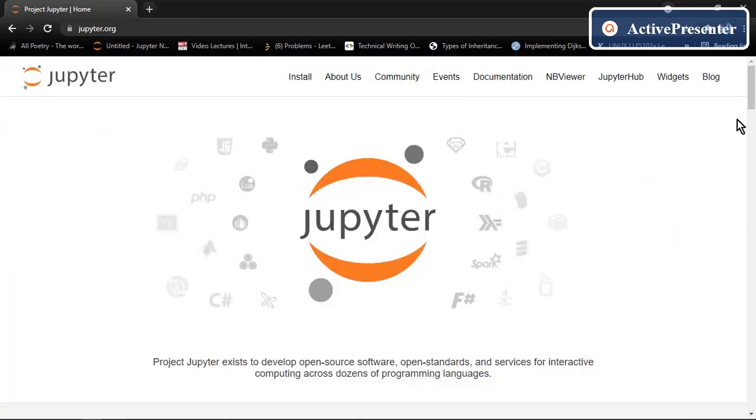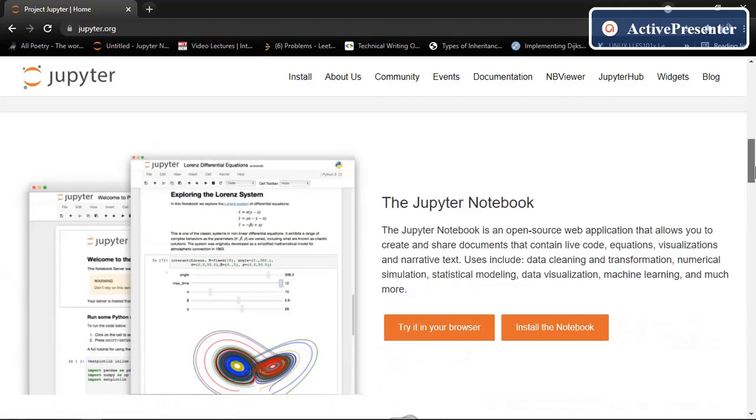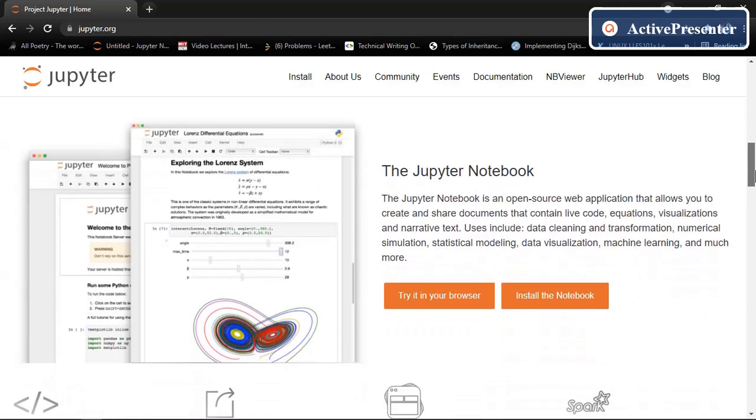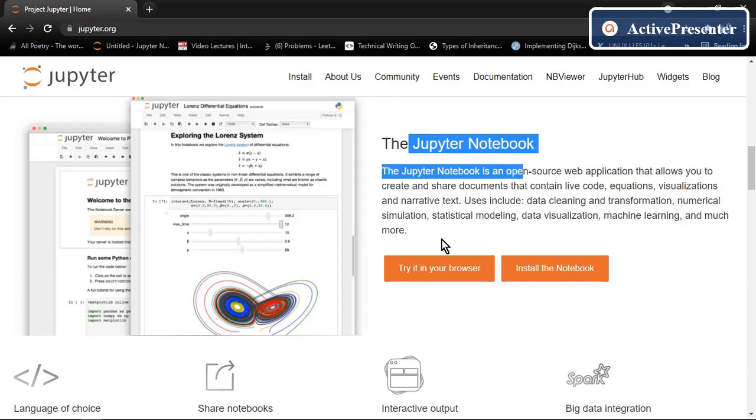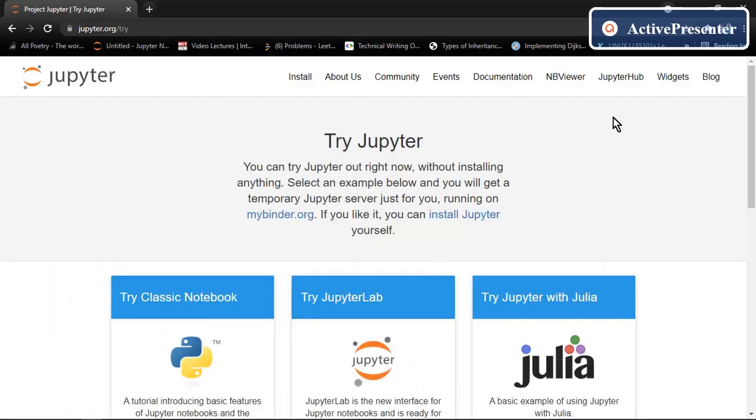Here you will see two sections. One is Jupyter lab and another one is Jupyter notebook. As a beginner we are going to use this one. There is an option right in your browser. Click on this.